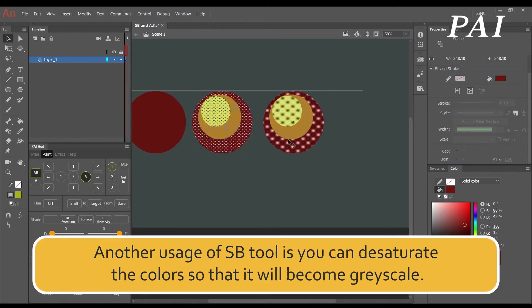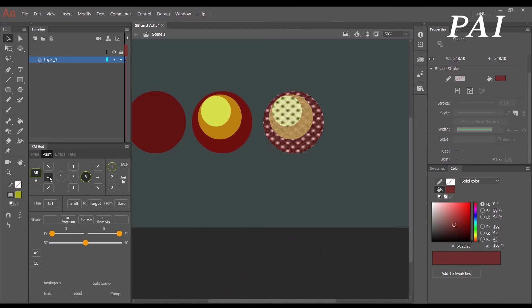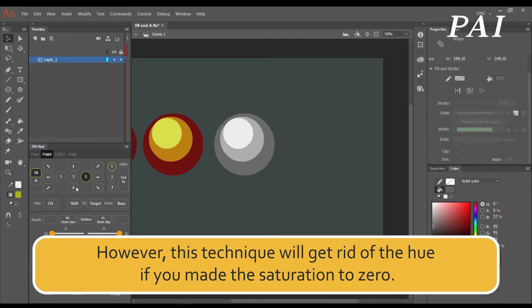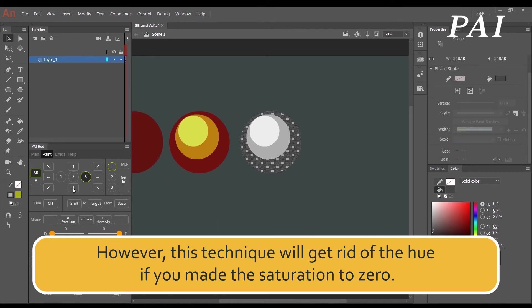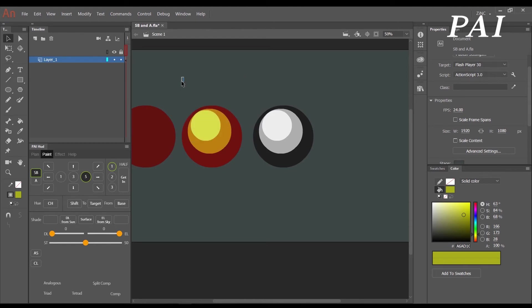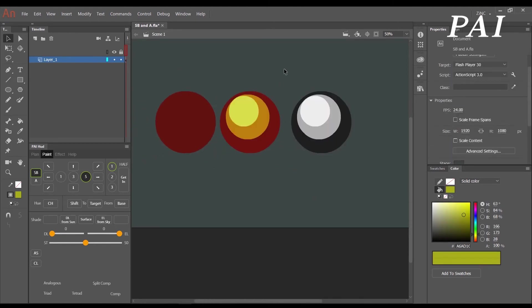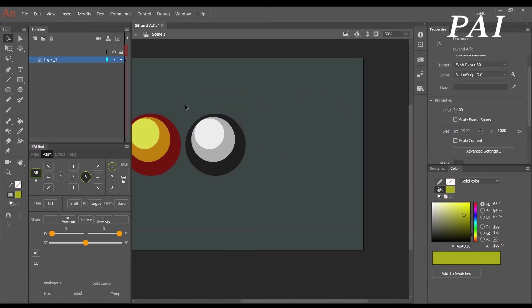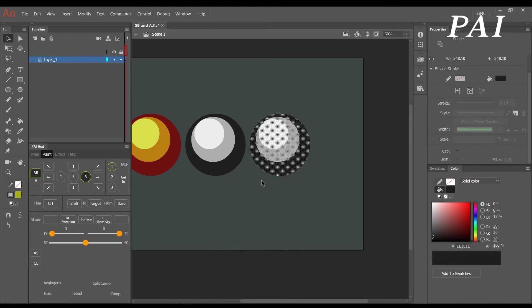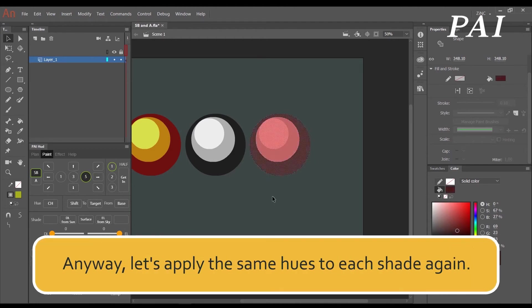Another usage of the SB tool is you can desaturate the colors so that it will become grayscale. Then you can adjust the brightness. However, this technique will get rid of the hue if you made the saturation zero. So if you adjust the saturation back up, all shades will have the same hue value.